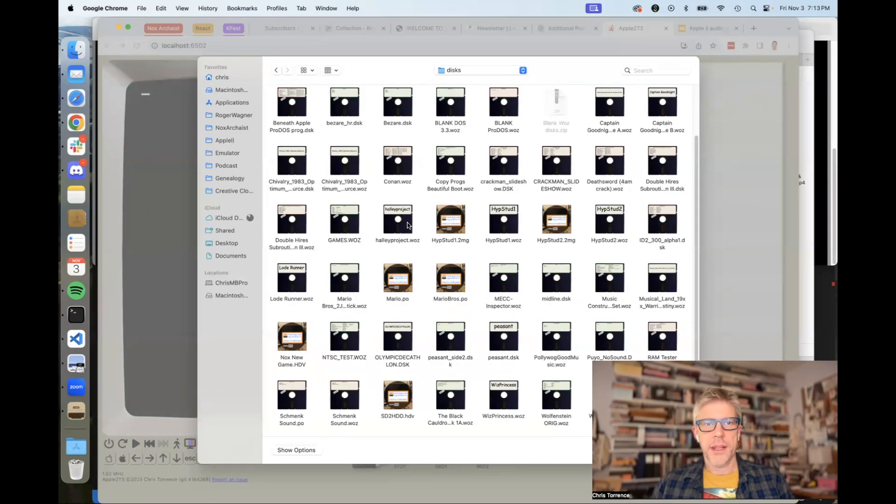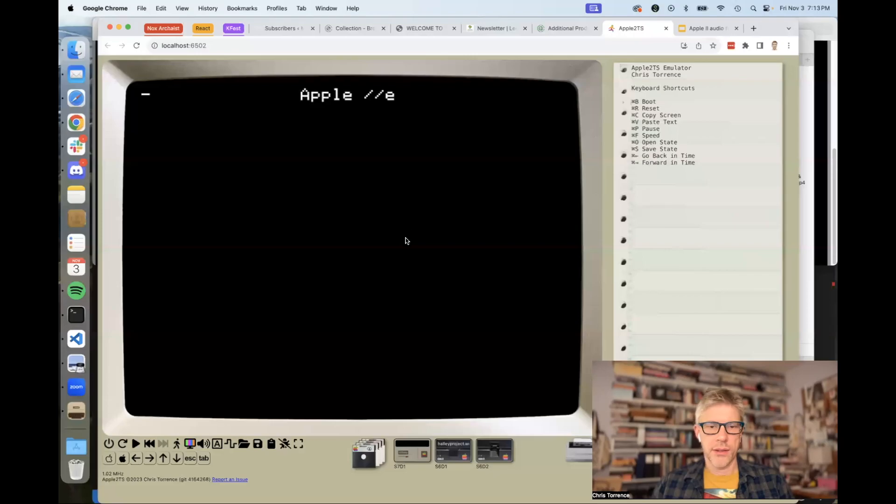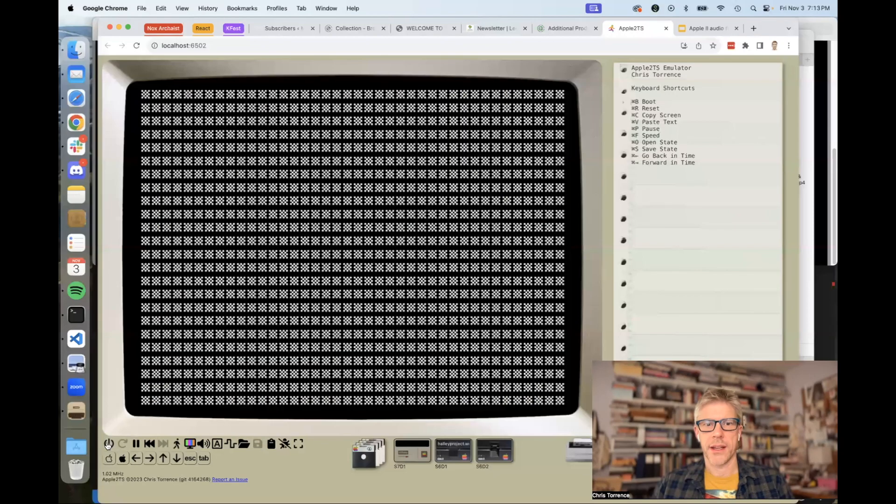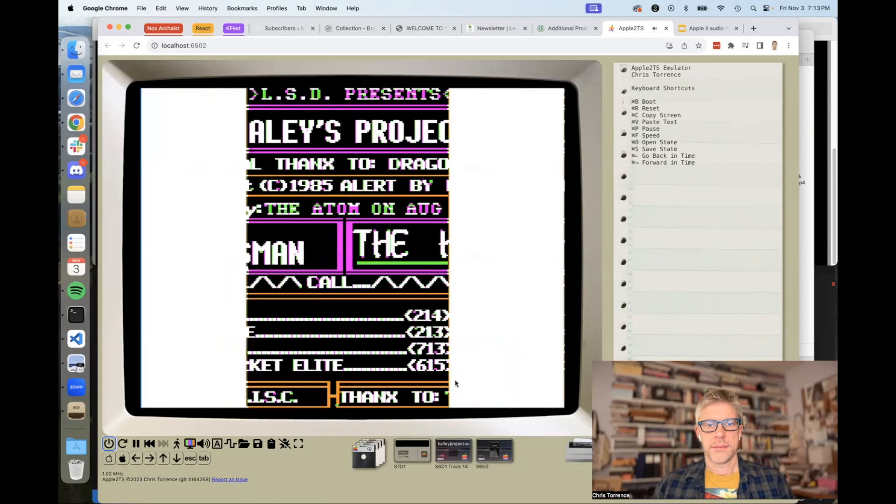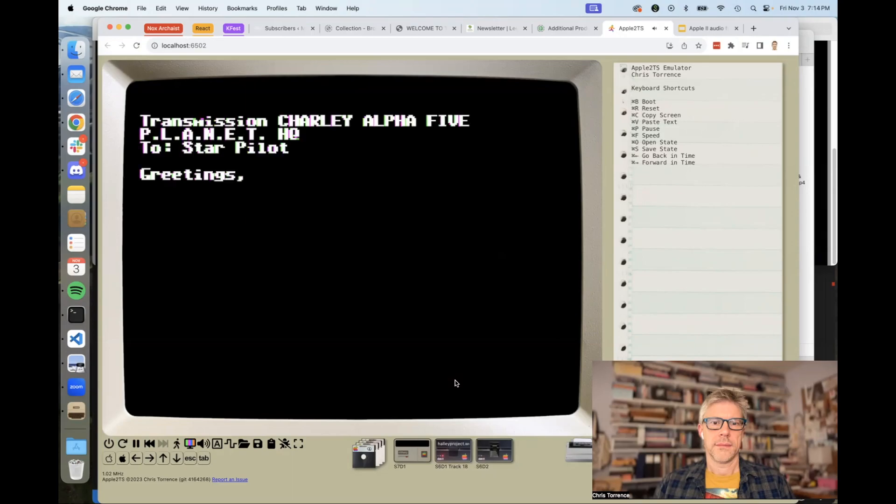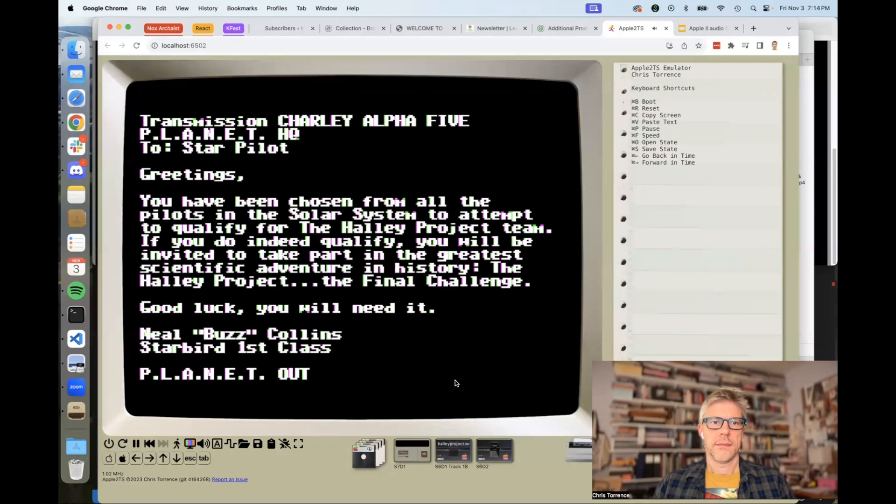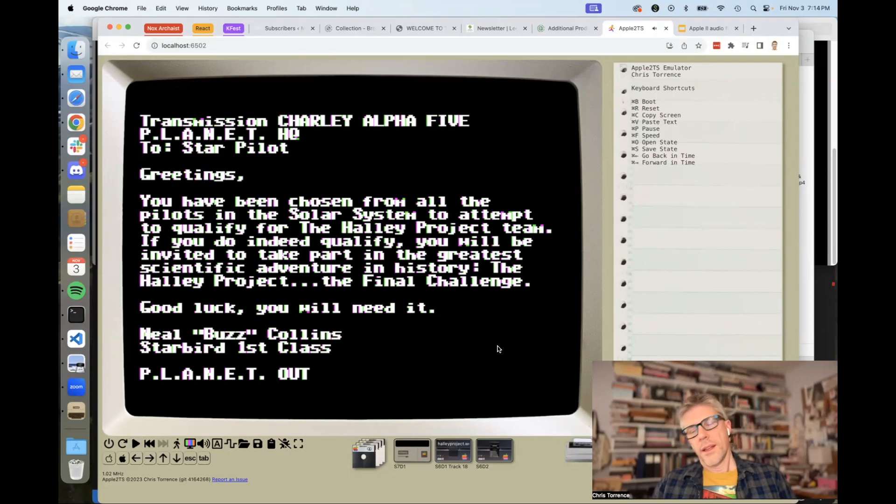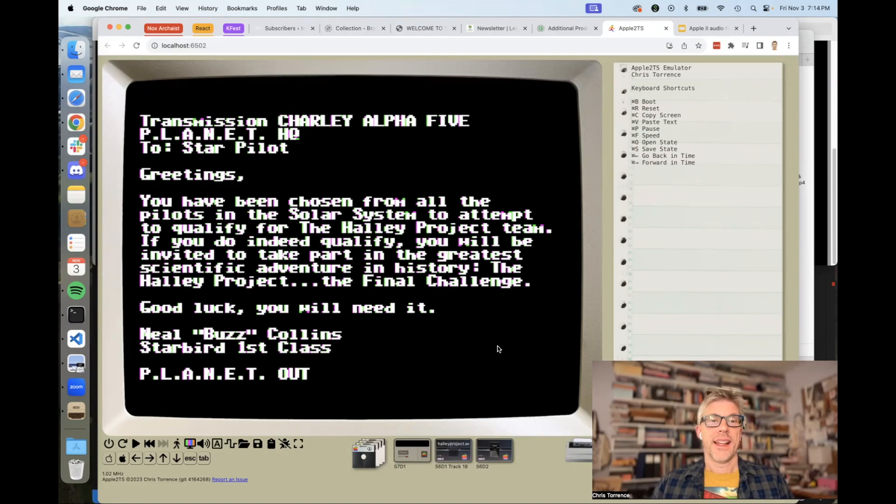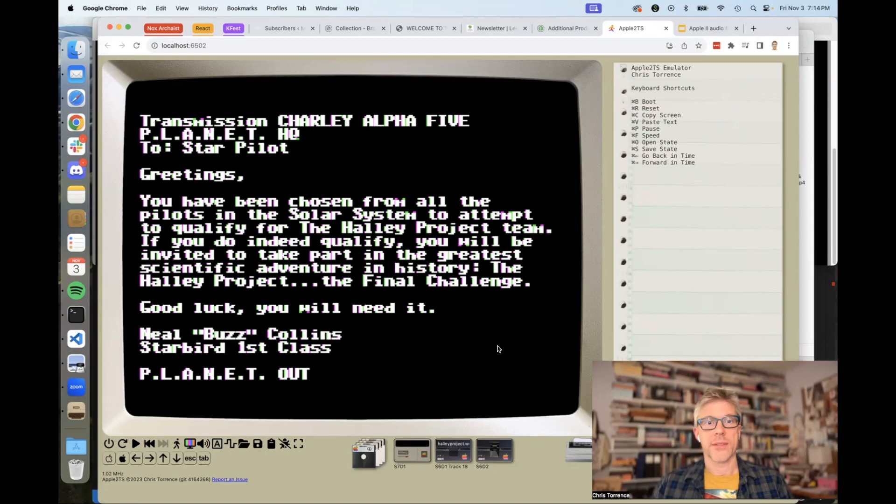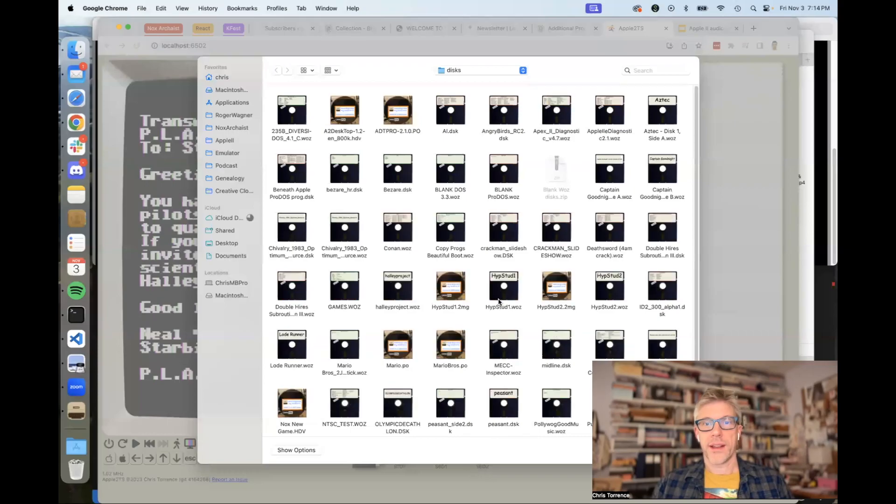Let's try something like the Haley project, which I know also uses something similar to pulse width modulation. I'm going to boot that and see what that sounds like. Okay, so that sounded fine. It's clearly quite loud. I don't think it's quite as sophisticated of a PWM technique as was used in Noxarchaist, but it sounded good.